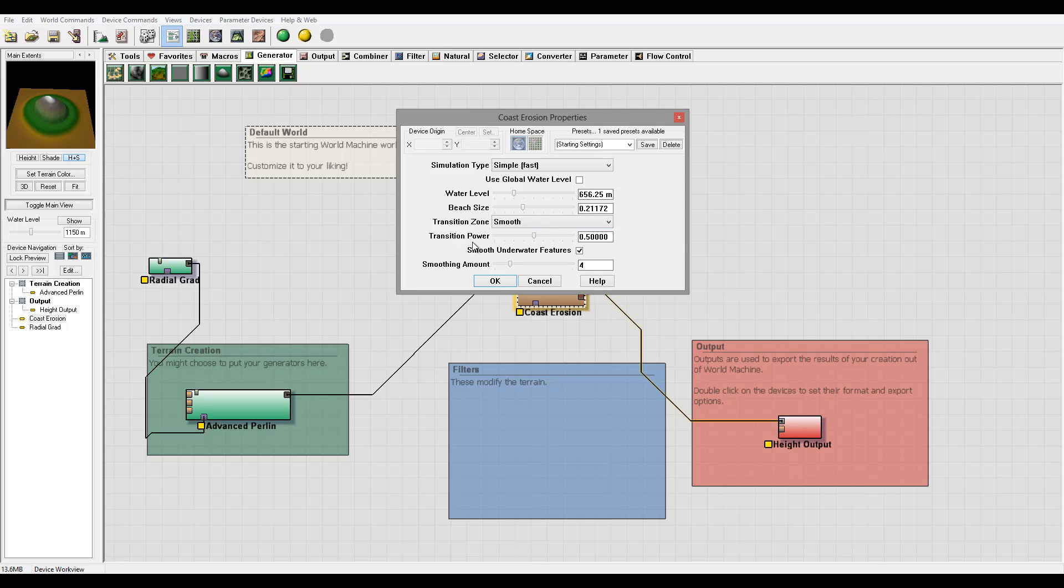We have also Transition Power. Low transition power will flatten the beach less. You can see right here, and higher transitions will very flat and reduce the sharpness overall.